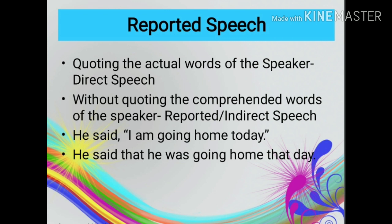Have you noticed the changes? The verb is in the present tense in the direct speech, while in the indirect speech it is in the past tense. Similarly, the adverb 'today' is changed to 'that day'.